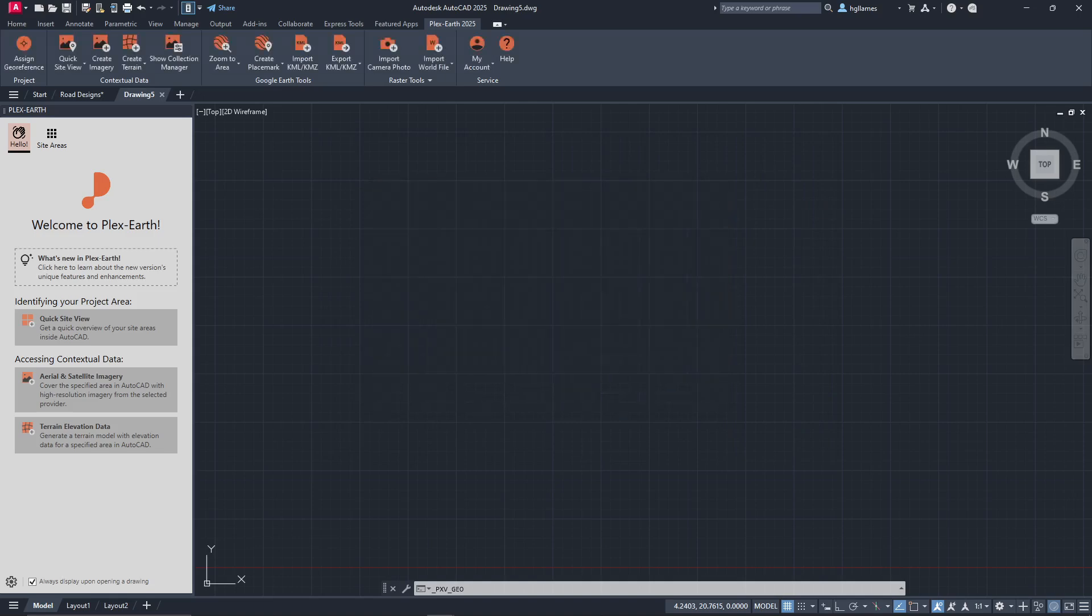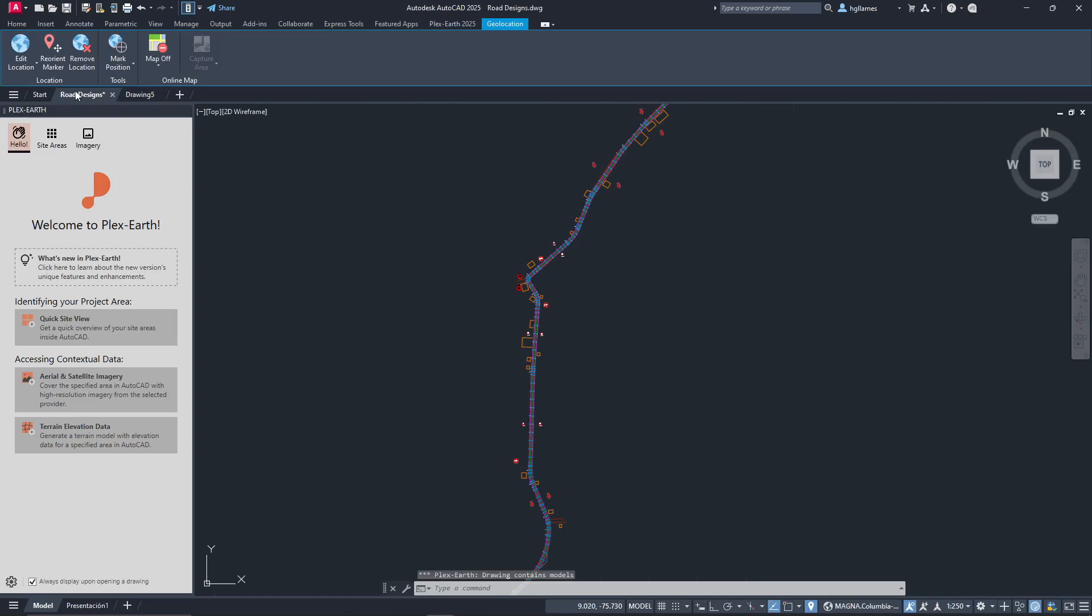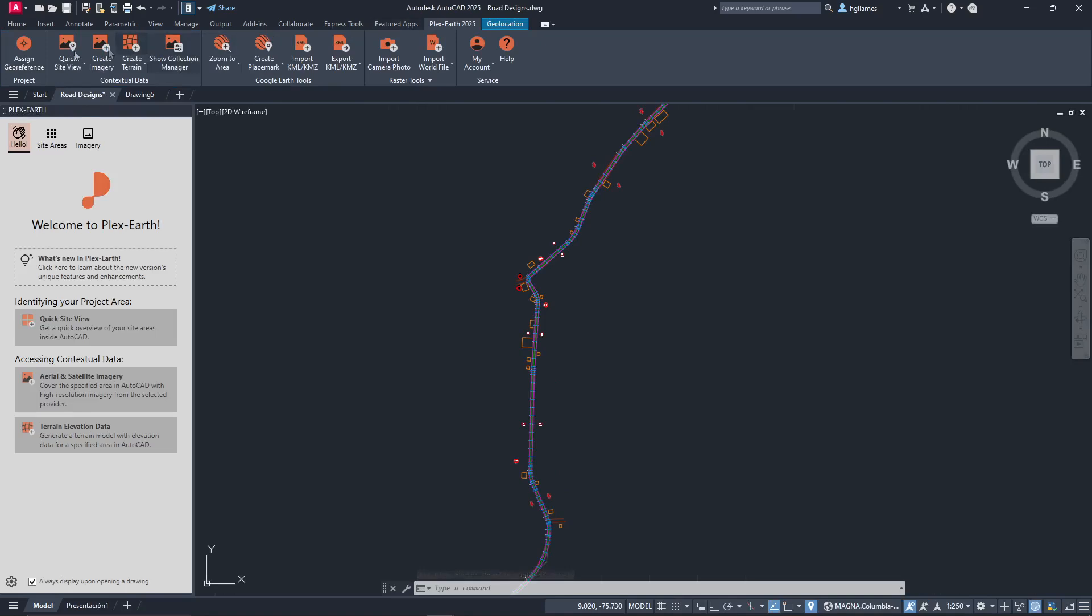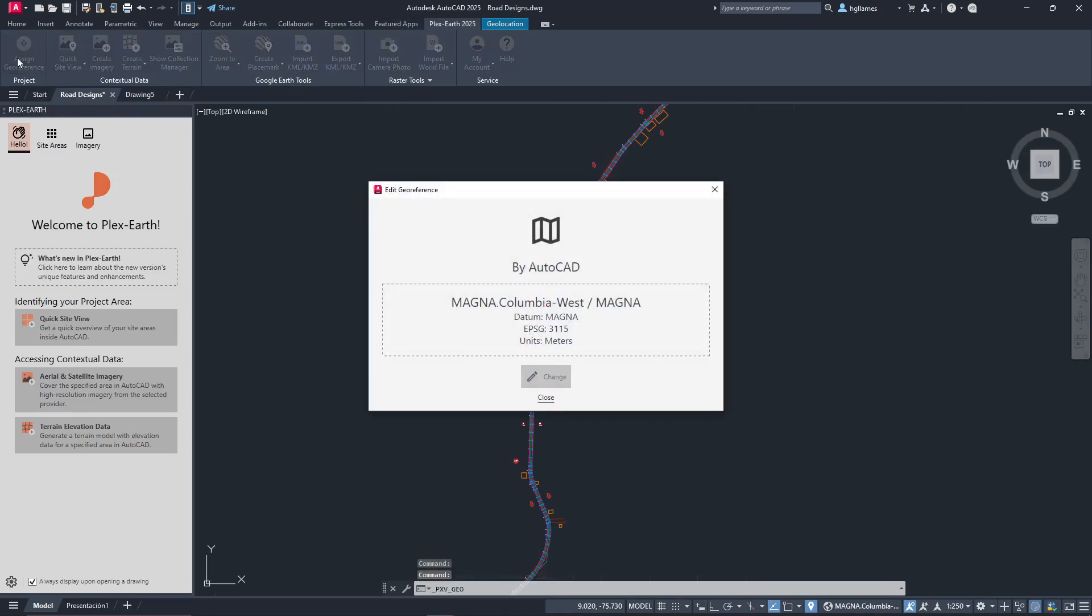Of course, if your drawing is already georeferenced with AutoCAD via geolocation, PlexEarth will automatically recognize it and use that setting.